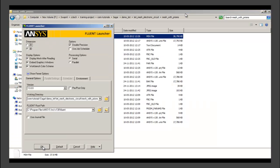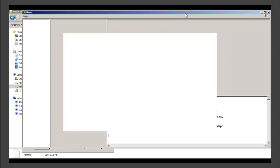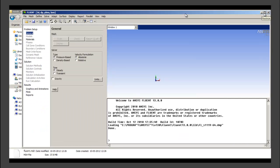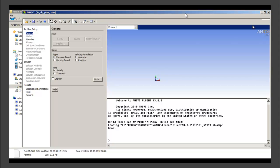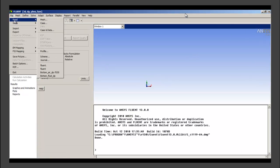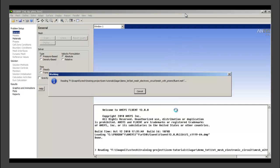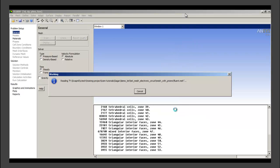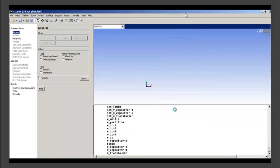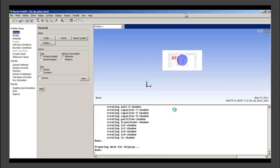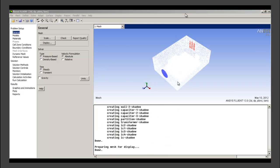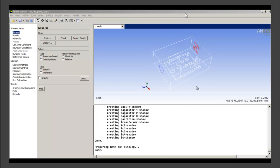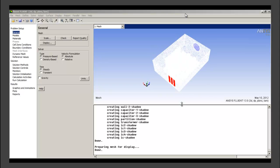We will now open Fluent solver and import this mesh file that we have created from ICEM CFD. We go to file, read, mesh file. We will read the just recently created file Fluent.msh. The mesh seems to be read fairly well. There seems to be no warning or any issues while reading or importing the mesh. This is the tetrahedral mesh that we have created in ICEM CFD.